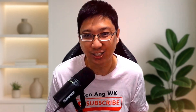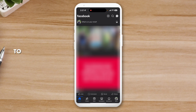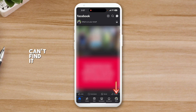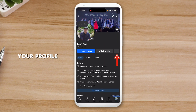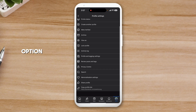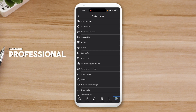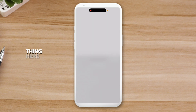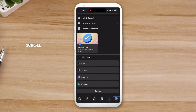First of all, open up your Facebook app. You might want to turn your Facebook account into professional mode but somehow you can't find it. Click on your profile, then click on the three dots — you don't see the option to change to Facebook professional mode. So how do you do it? First, take a screenshot of what you see, then go back.